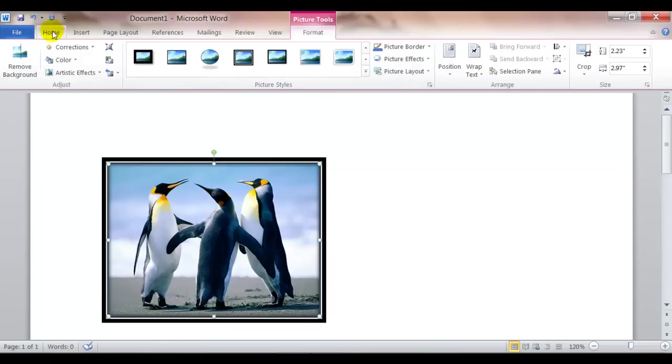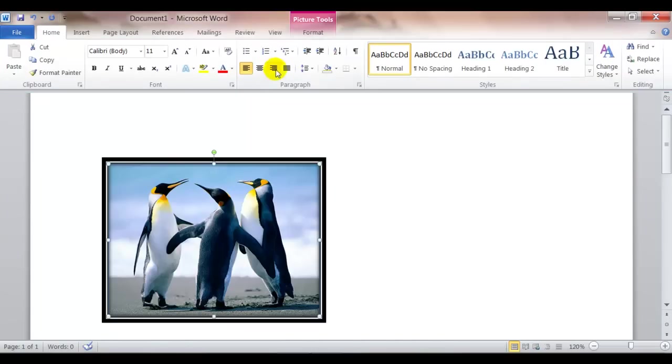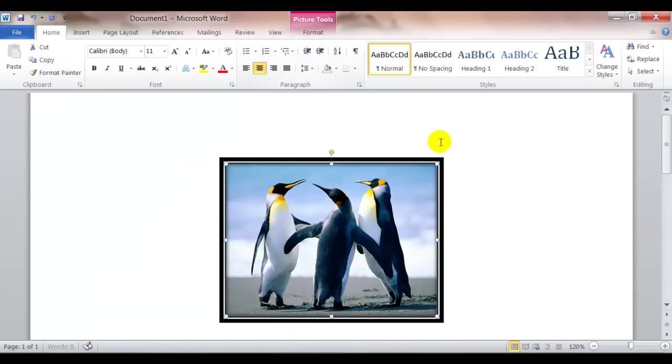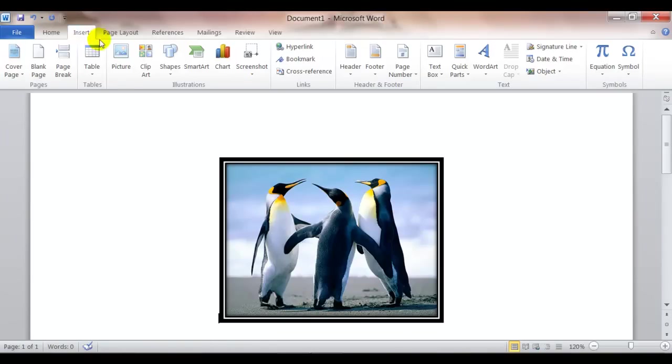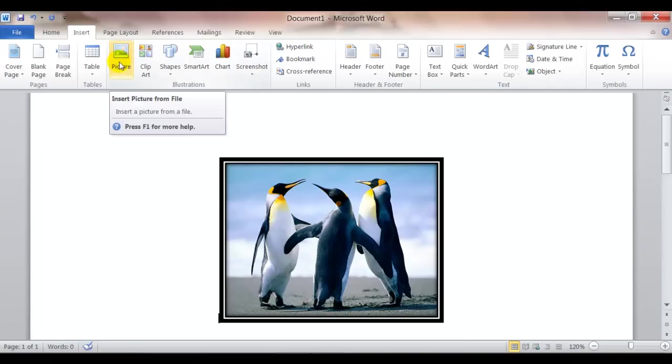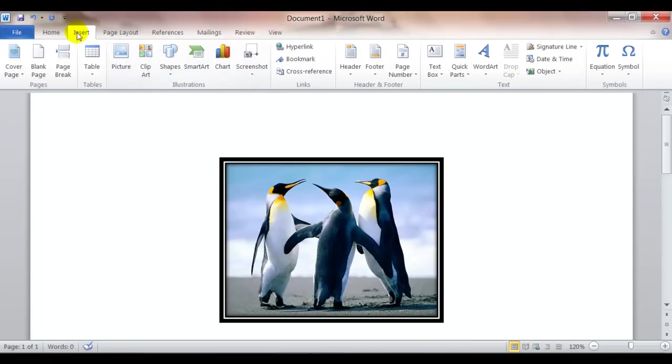And again, from the home tab, you could center it or right align it. So, just to review, to insert clip art or pictures, you'll use the insert tab and then select either picture or clip art.